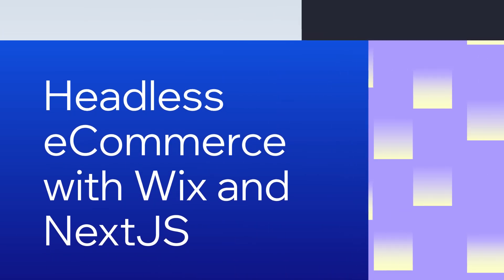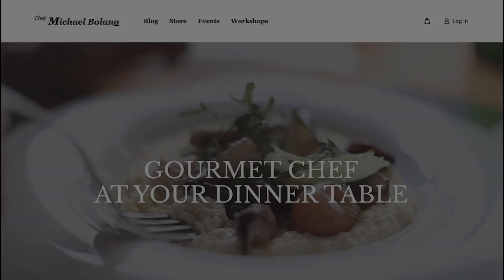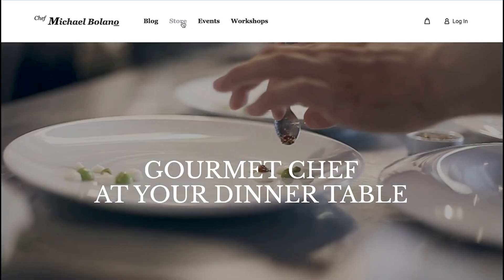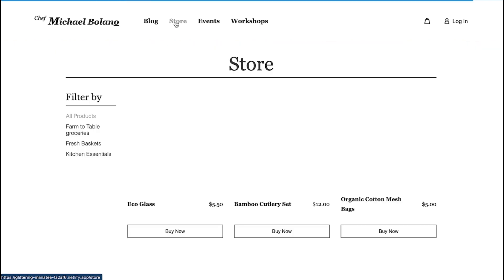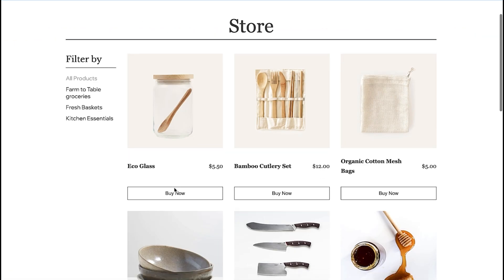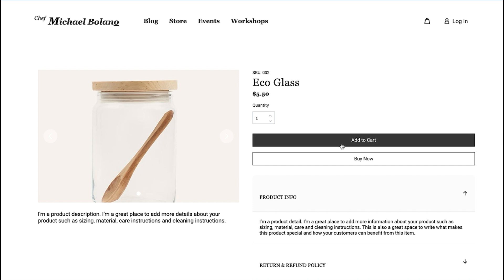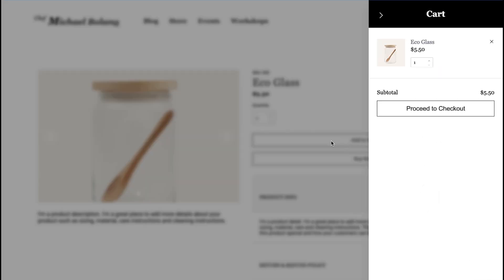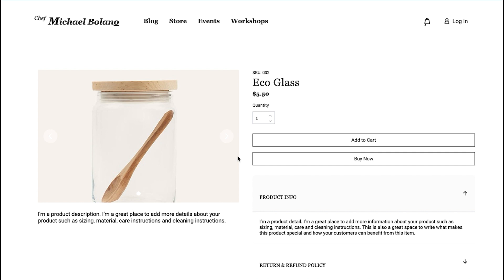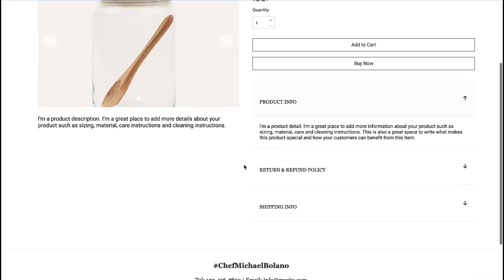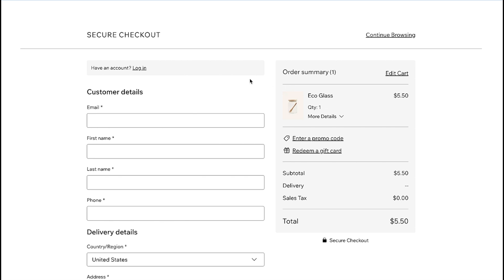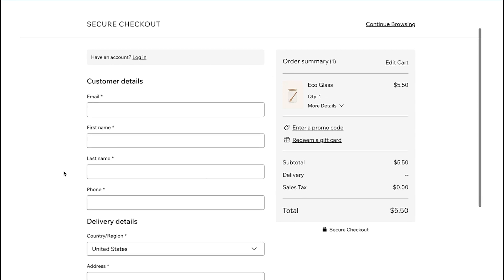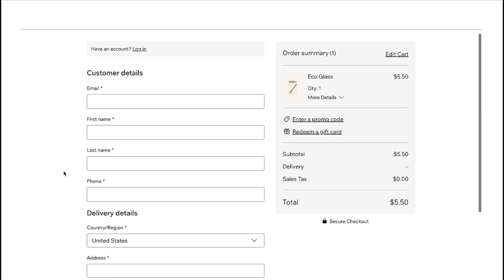Welcome back to our headless site building journey on Wix. In the previous episodes, we learned how to set up your headless project and start building our site. In this episode, you will build up an efficient and user-friendly online store using the Wix e-commerce solution. We'll cover essential components such as product listings, cart management, checkout process, and payments. By the end of this tutorial, you'll have the knowledge and skills to seamlessly integrate a fully functional e-commerce store into your site, providing a streamlined shopping experience for your users.